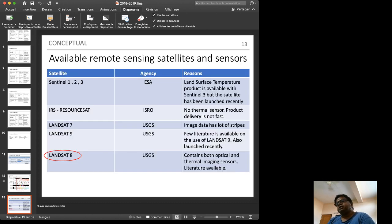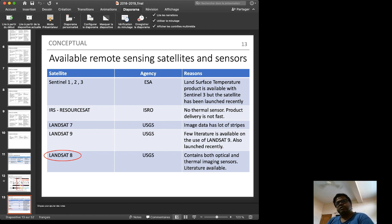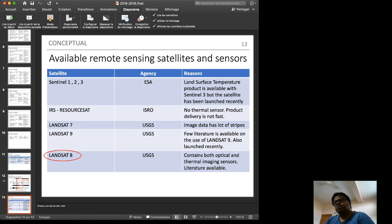The applicable remote sensing satellites considered were Sentinel, IRS ResourceSat, Landsat 7, Landsat 8, and Landsat 9. Sentinel's temperature product is available but the satellite was launched recently, preventing multi-temporal analysis. ResourceSat does not contain a thermal sensor. Landsat 7 has striping problems. Landsat 9 was lost recently. Landsat 8 has been operational for a long time, contains both optical and thermal sensors, and has good literature support — making it the most suitable choice.